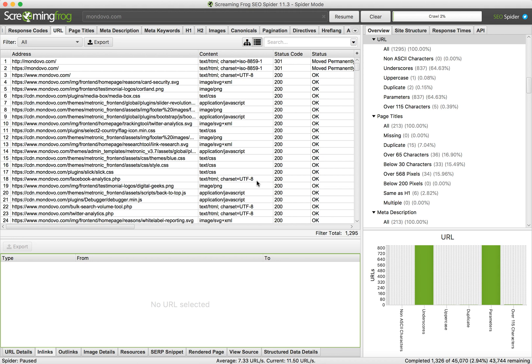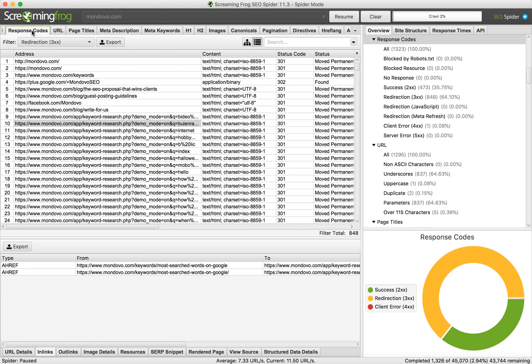You just enter your website URL here, and then to check 301 redirects I would recommend going to the Response Codes tab.